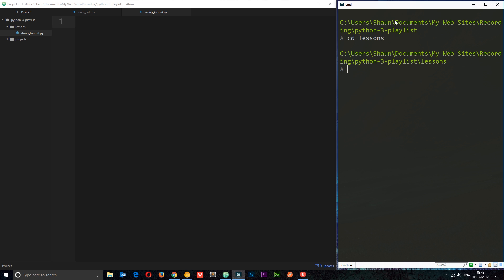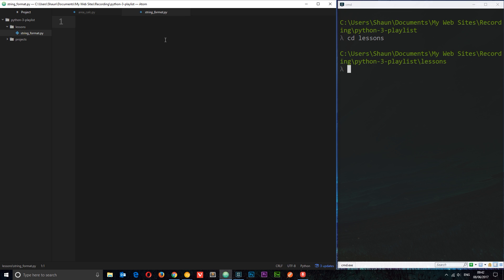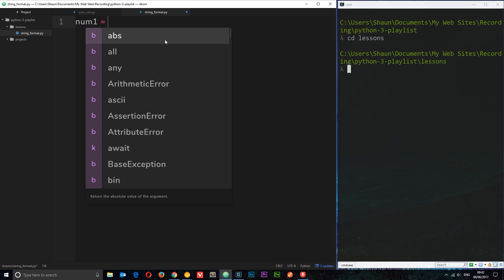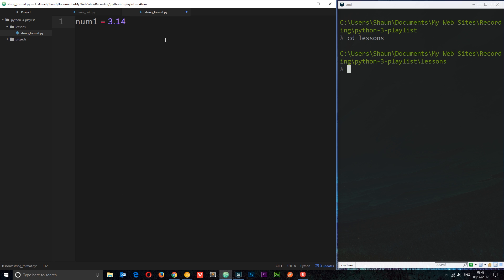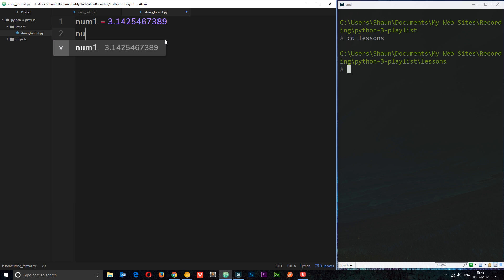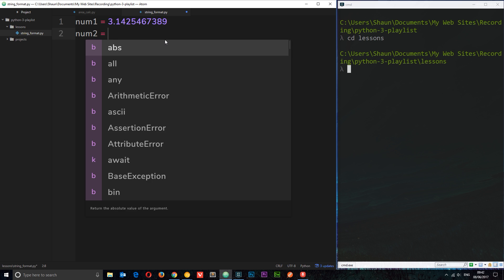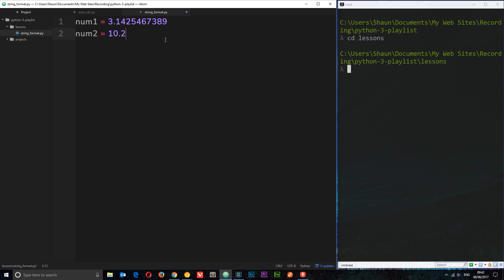Now I'm going to create a couple of variables with random numbers. I'll say number one equals 3.142 — I was going to do pi but I don't know it to many decimal places, so just random numbers. Then number two I'll set equal to 10.290398 or something like that. So we've got those two numbers there.